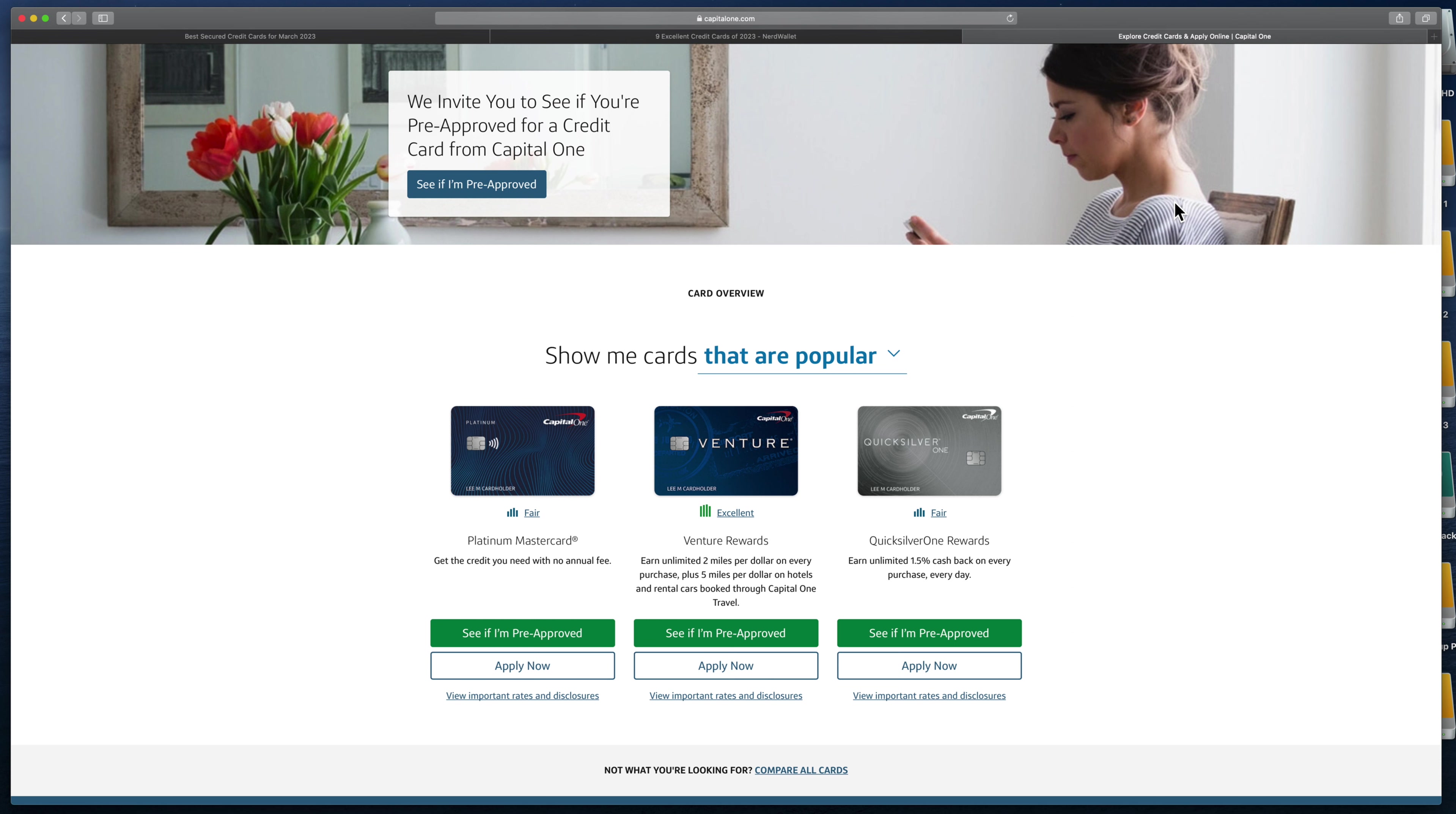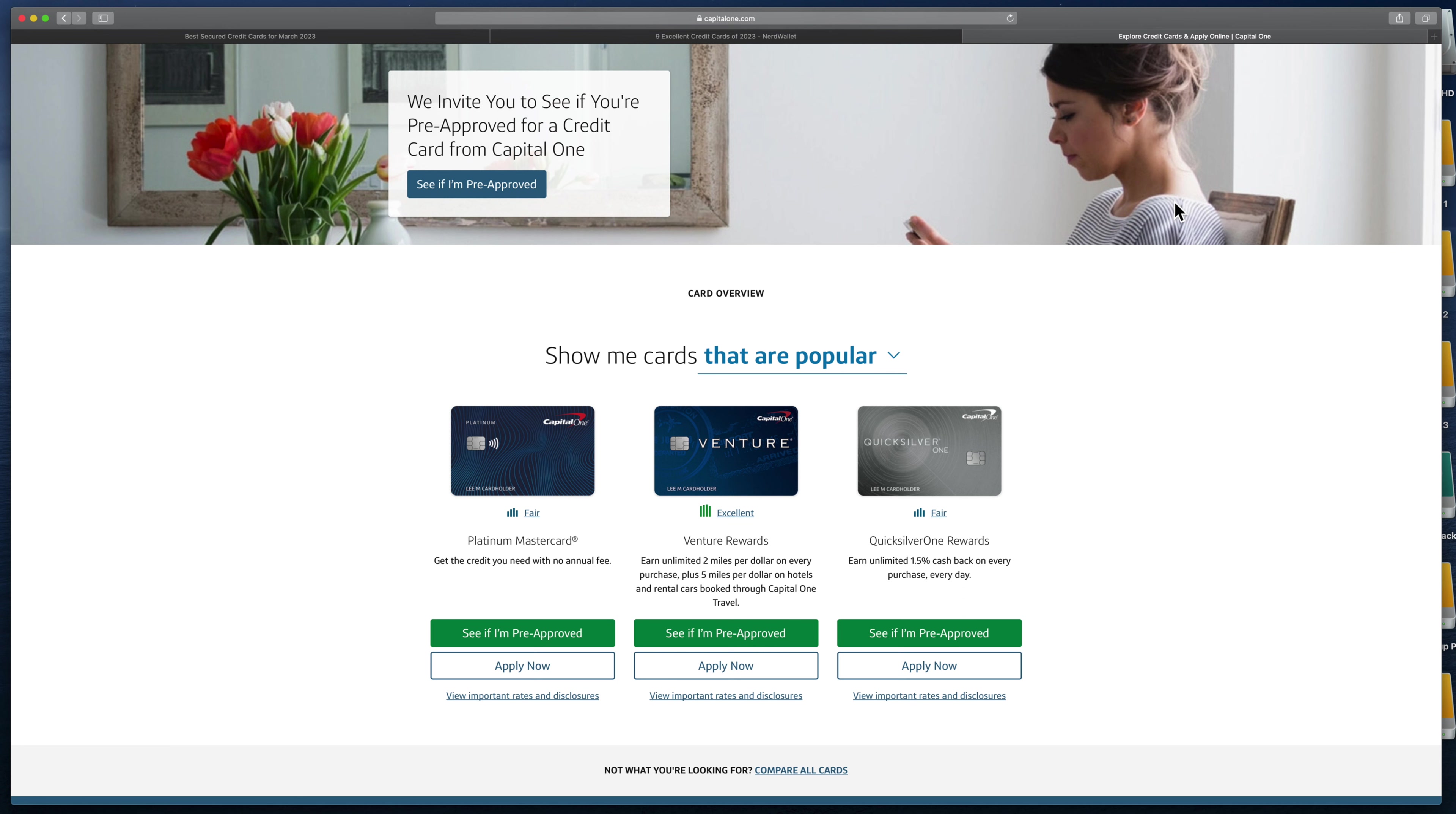Now be careful about applying for credit cards often, because every time you apply for a credit card, the credit card company runs your credit. And every time they run your credit, your FICO score goes down two to three points. You can't just keep applying in a short amount of time. You don't want to apply to five different credit cards on the same day because you're just going to make your credit score go down for a while.